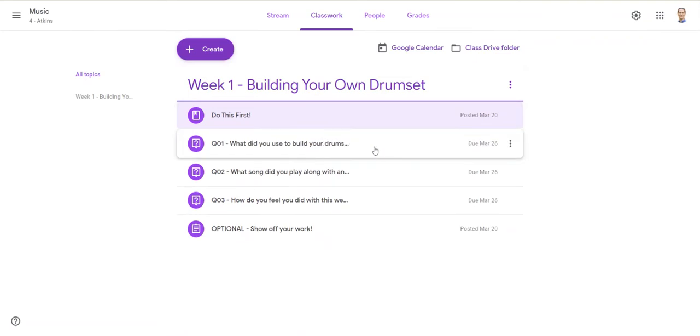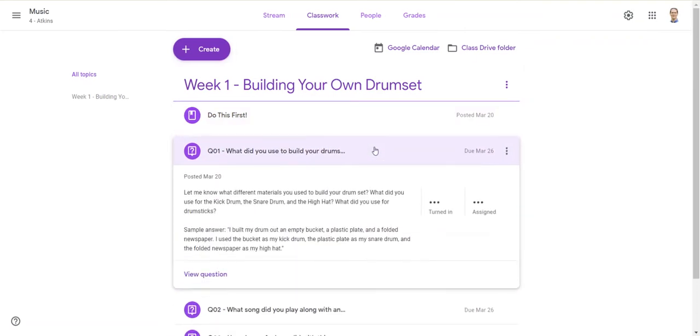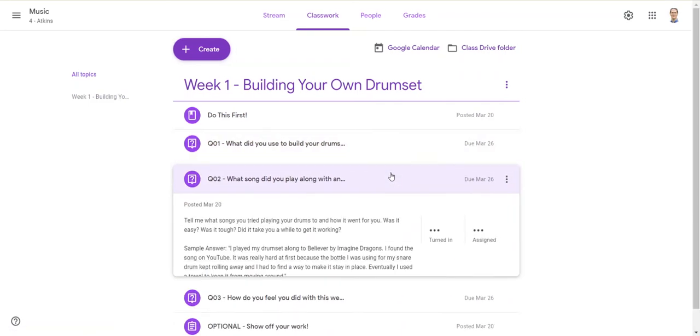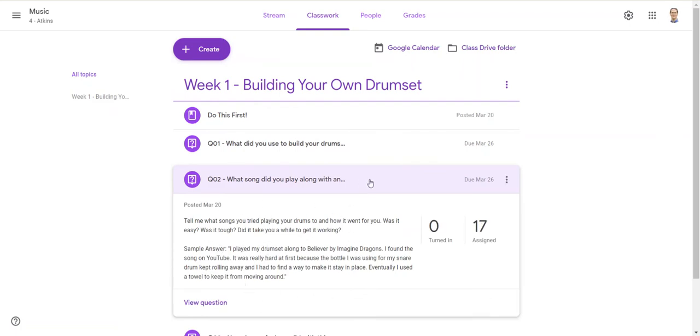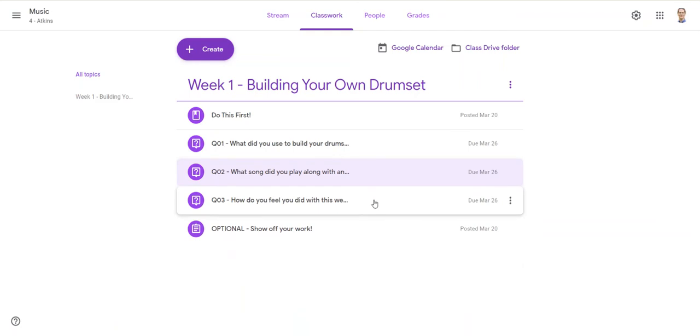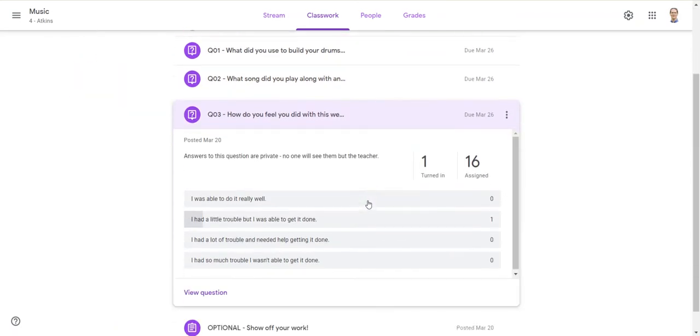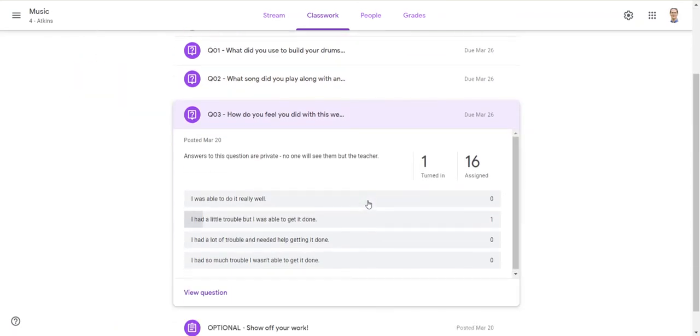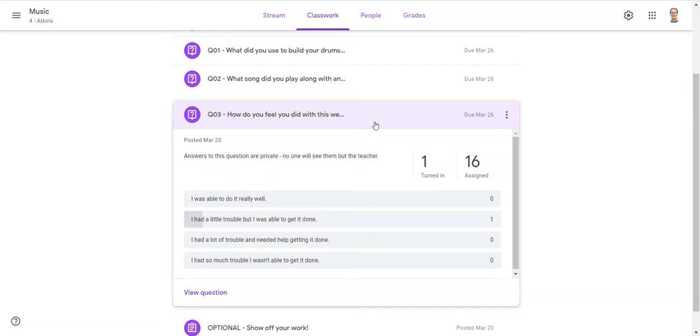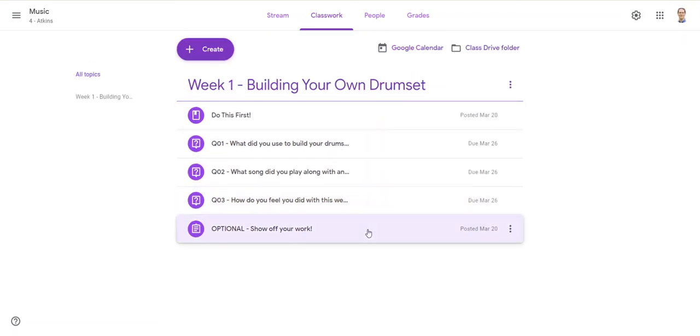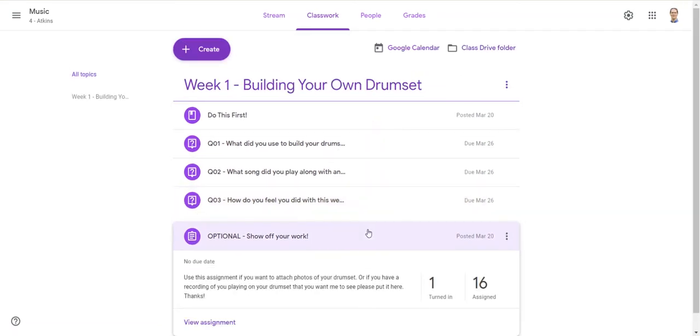Afterwards, I asked them some questions. One was: what did you use to build your drums? I asked them to answer that, asked them what song they played along with, how it was working for them, and how they felt they did.